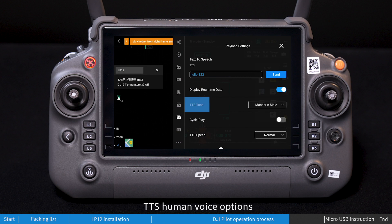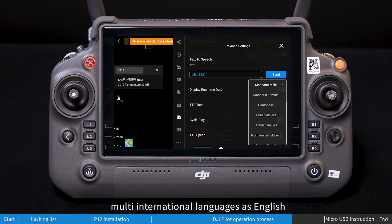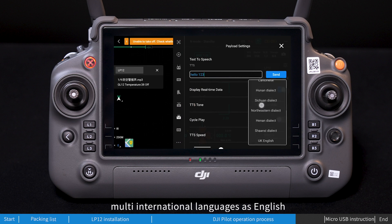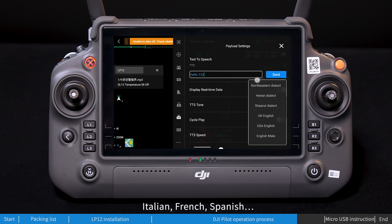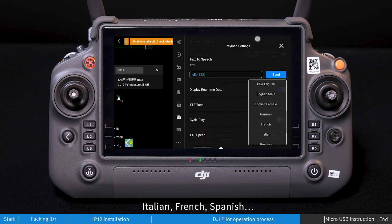TTS human voice options support multiple international languages, including English, Italian, French, and Spanish.